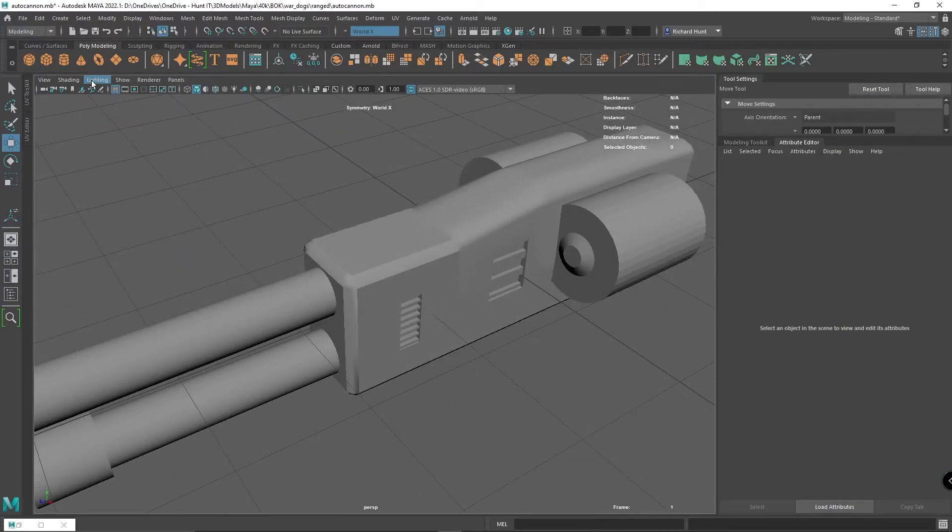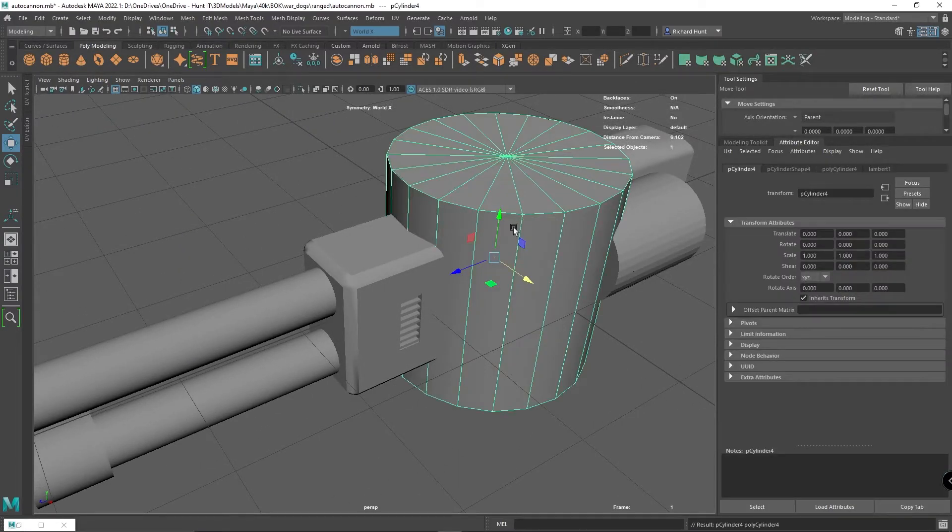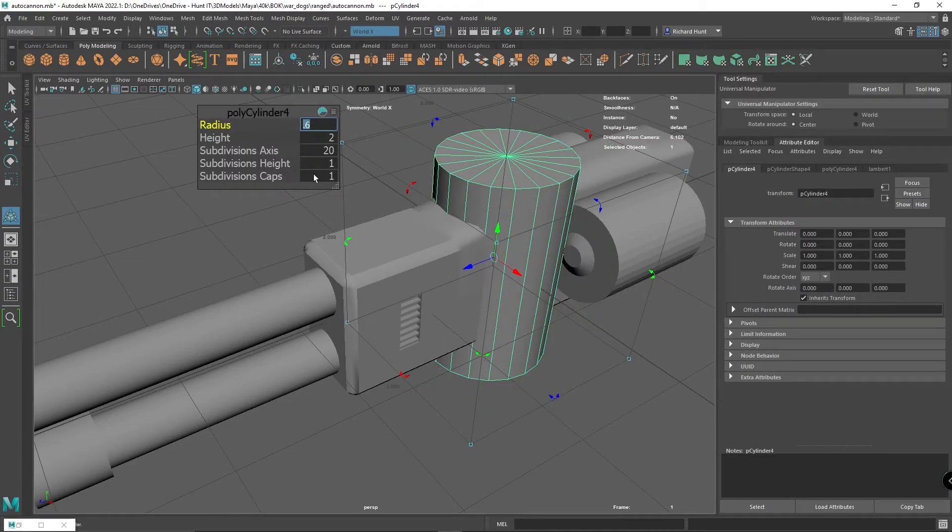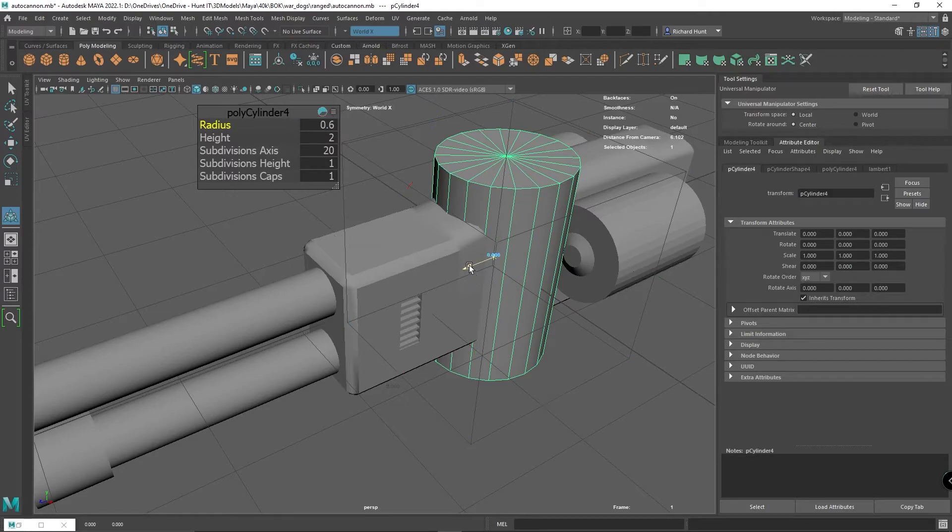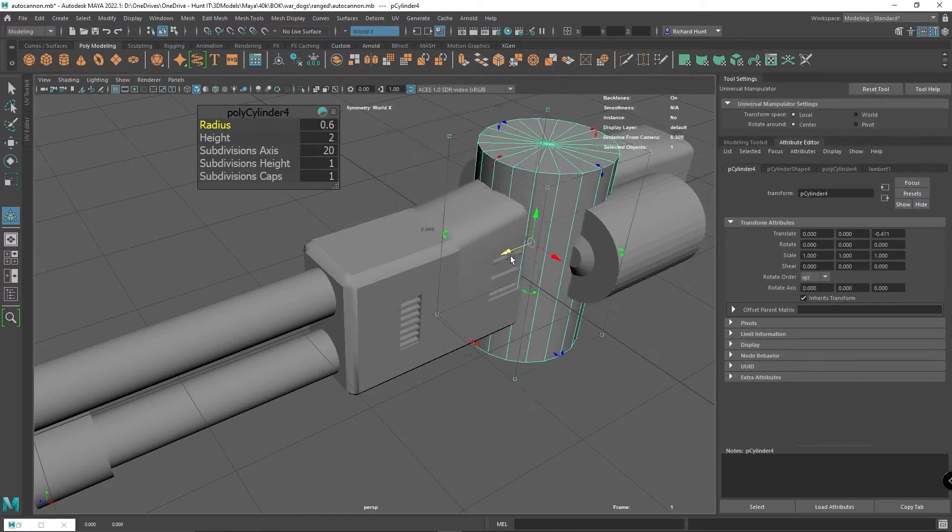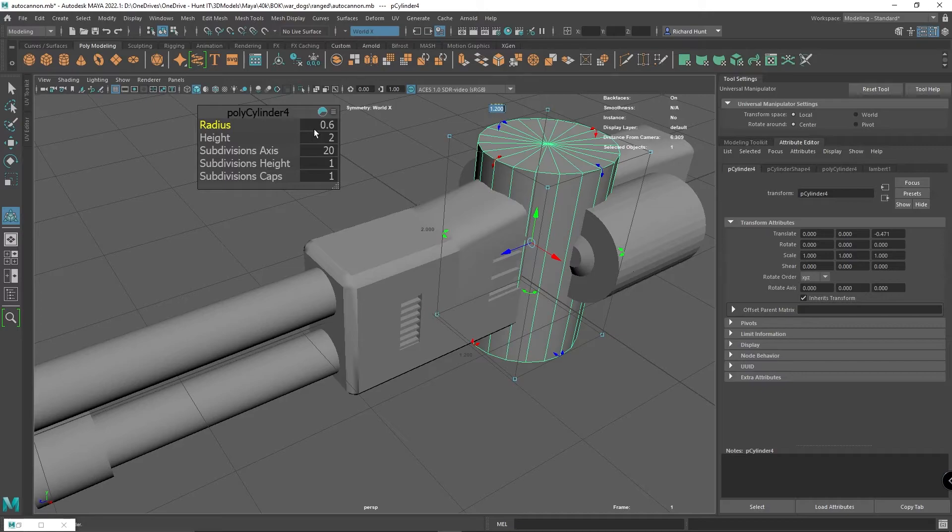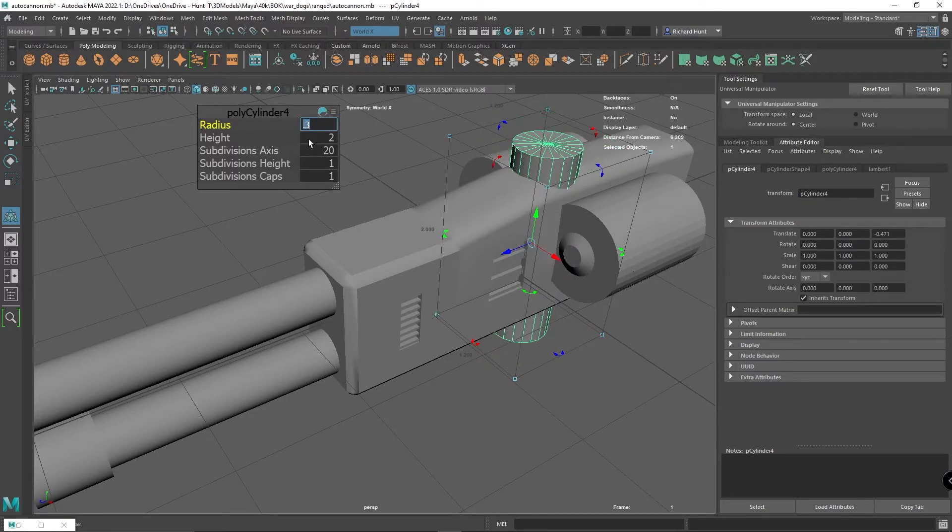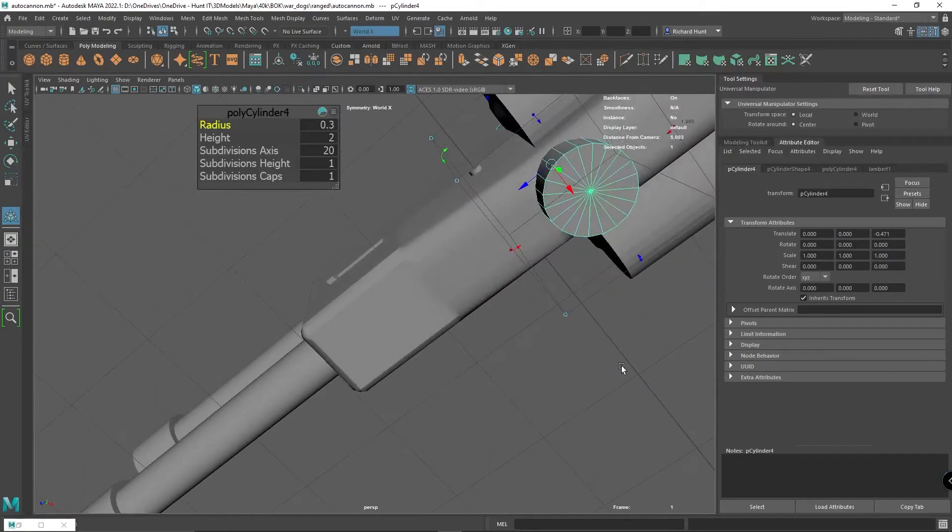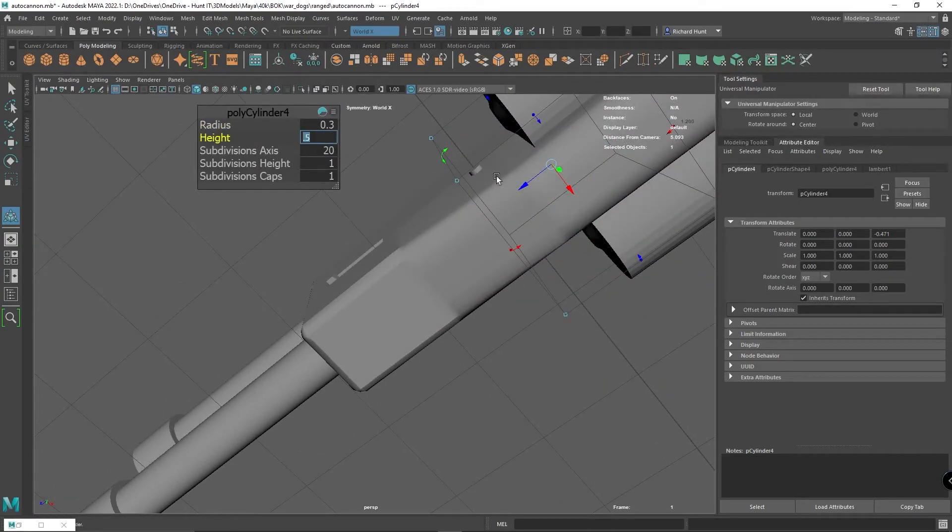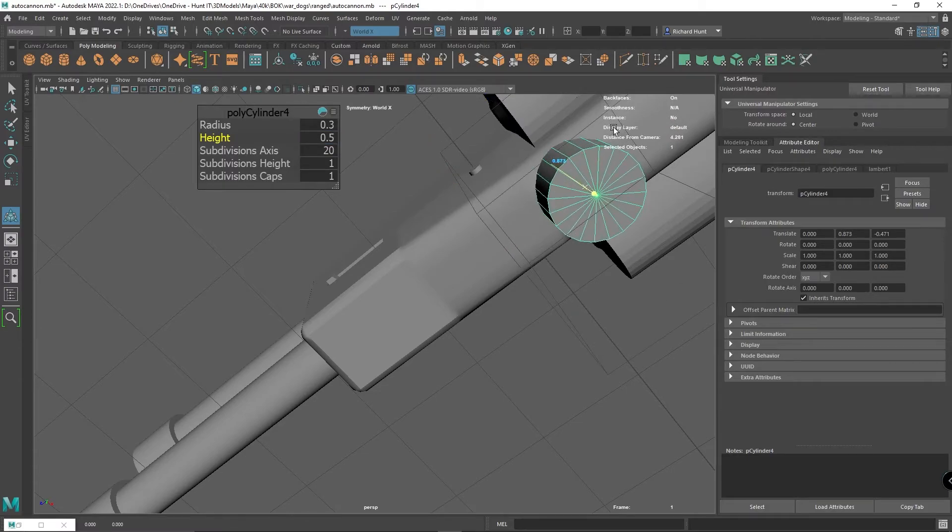It's a really fantastic little tool to use, and you can do it with everything. If I now get myself a cylinder, I want to make the radius say 0.3. I'm going to really reduce the height down to about 0.5.